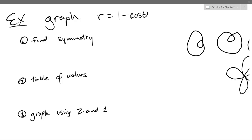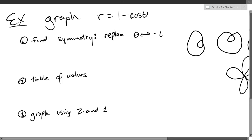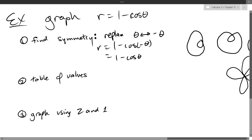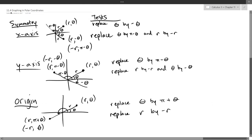We're going to use symmetry to make a table of values and then graph. I'll replace theta with negative theta. Since cosine is even, r equals 1 minus cos(negative theta) equals 1 minus cos(theta). This shows the equation is symmetric about the x-axis.